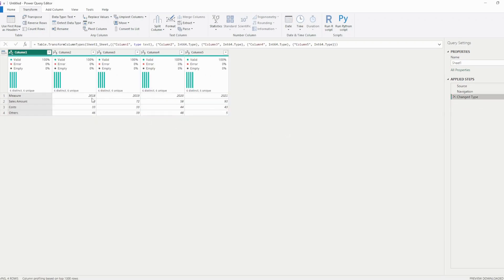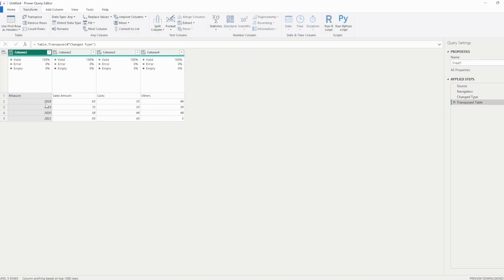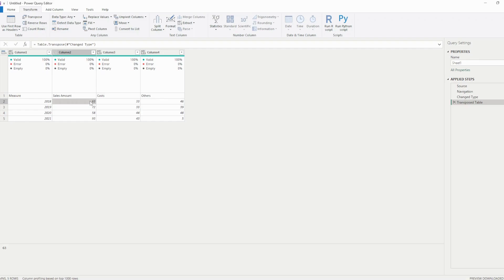You see that 2018 sales amount is 63 and after transposing, again, 2018 is 63, nothing has changed. One of the things changed is the shape of the table, but it is a huge change for data analysis. If you want to analyze throughout the years your different measures, this is essential.